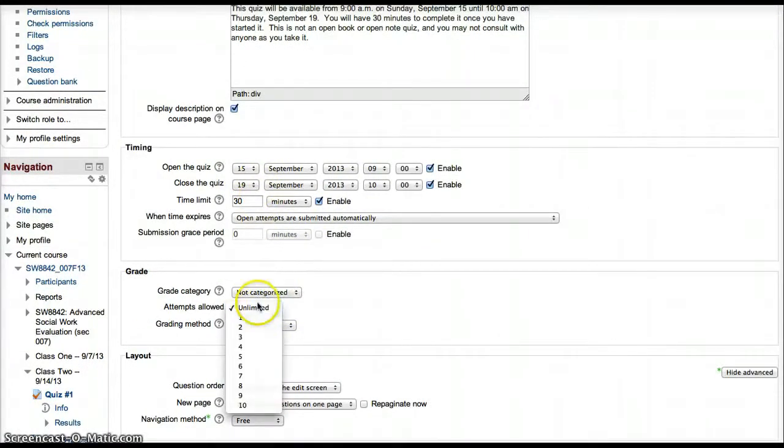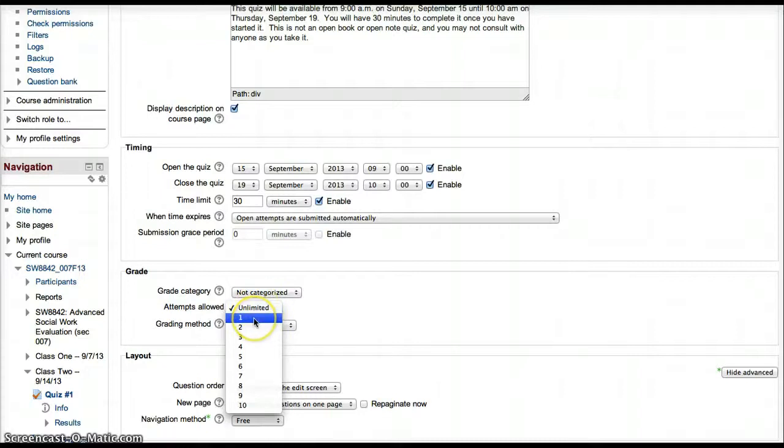In this case, the default is set to unlimited, but most of the time you'll just want them to take one attempt.